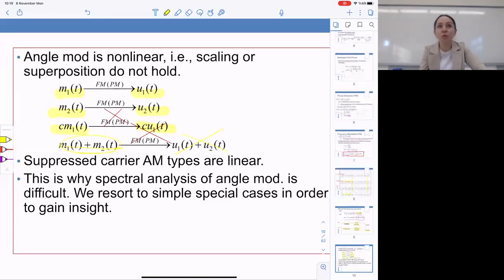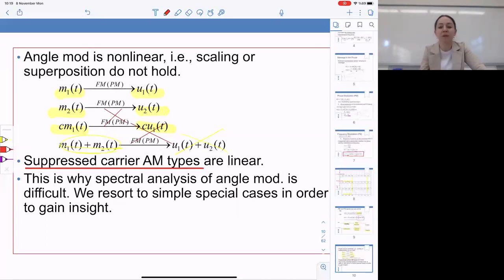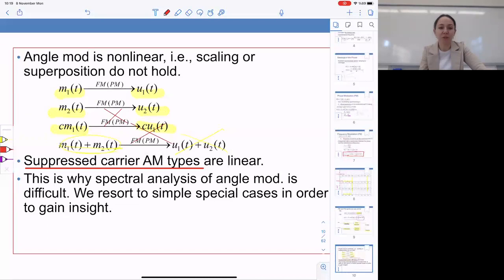Notice that if we do not have a carrier — if the carrier is suppressed — AM is linear. Suppressed carrier AM types such as SSB and double sideband suppressed carrier are linear, and therefore easy to analyze in the frequency domain. On the other hand, the spectral analysis of angle modulation is going to require some approximations, so we will start by going to special cases.